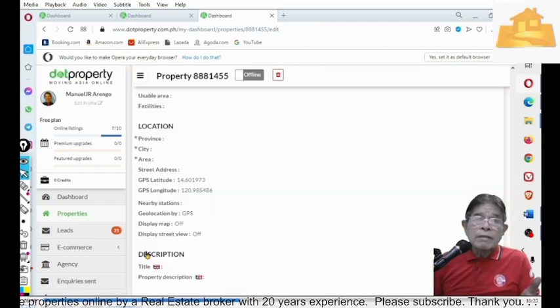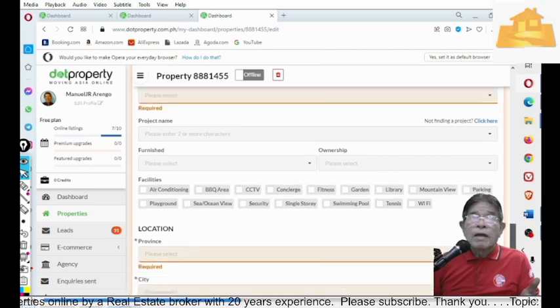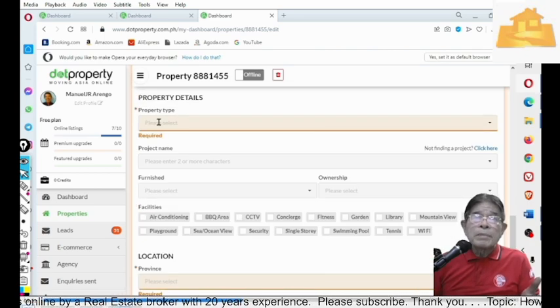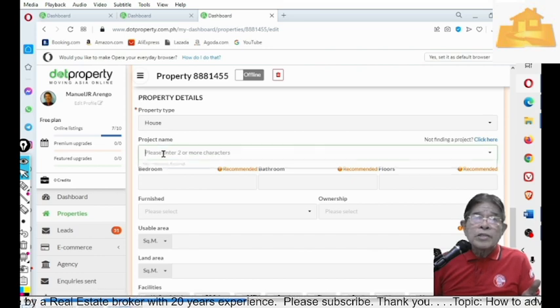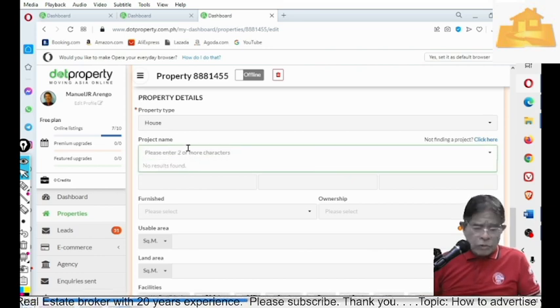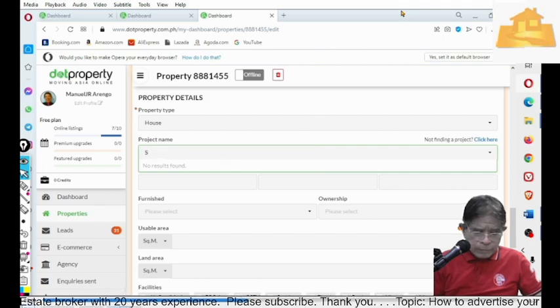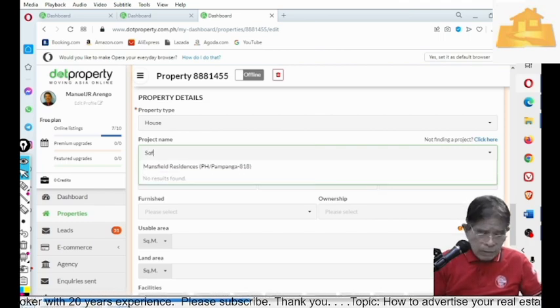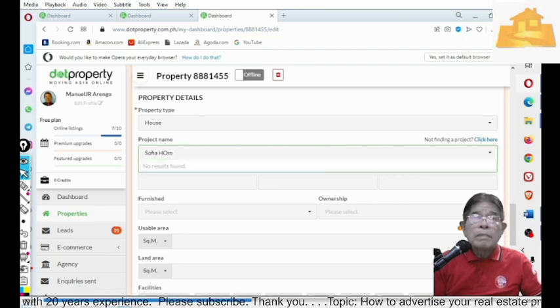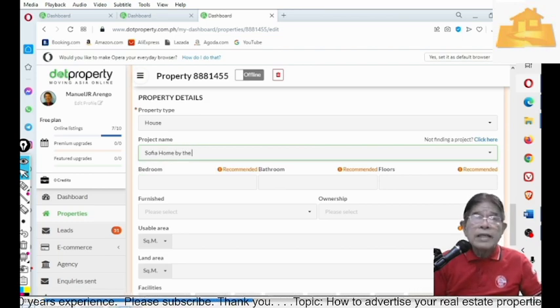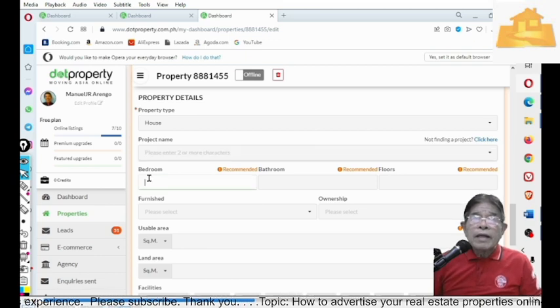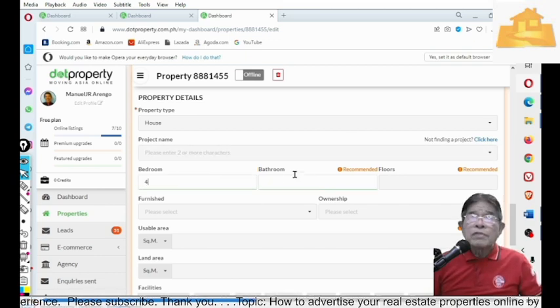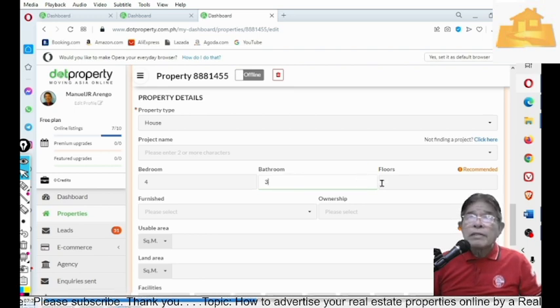You can click this for the description. So, what is the property type? A house and lot. Project name is Sophia, Sophia Home by the Sea. And then, how many bedrooms? Four. How many bathrooms? Three.